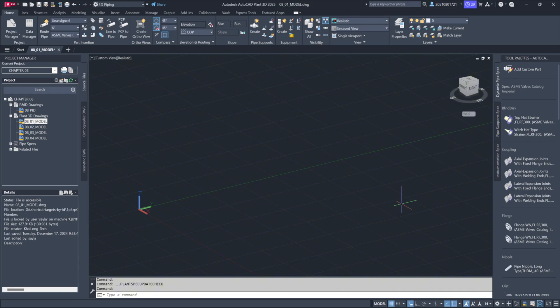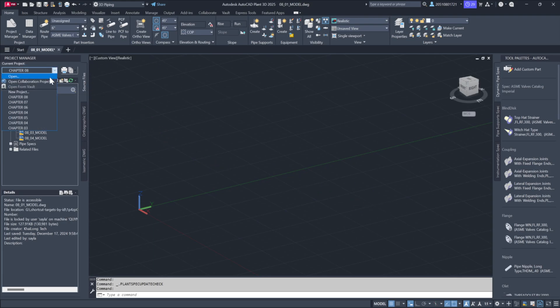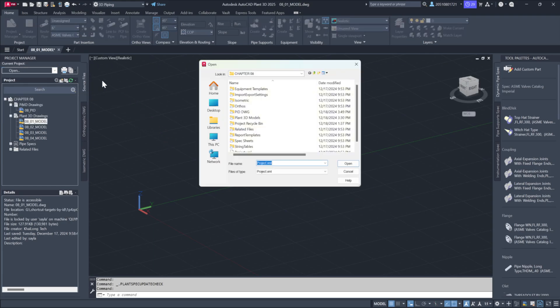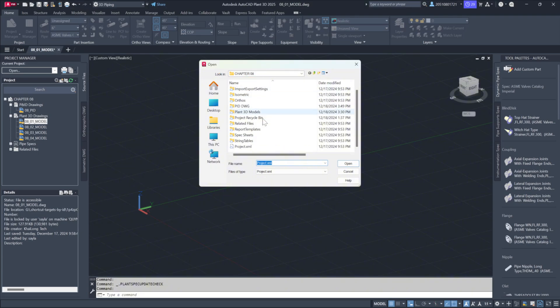To get started, let's open our project file. Go to Project Manager, select Open, navigate to your Exercise Files folder, locate Chapter 8, and open the Project XML file.